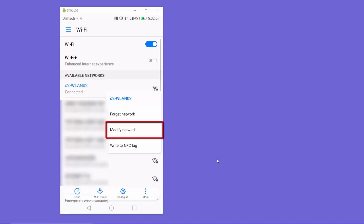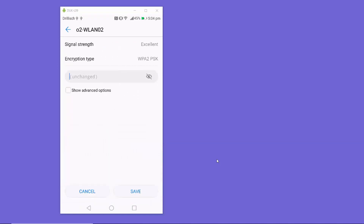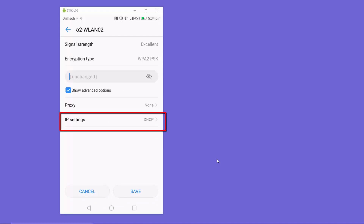Click on the 'Modify Network' option. In the Wi-Fi settings, click on 'Show Advanced Options' if you don't see the IP Settings option. Check that checkbox to expand the advanced settings.